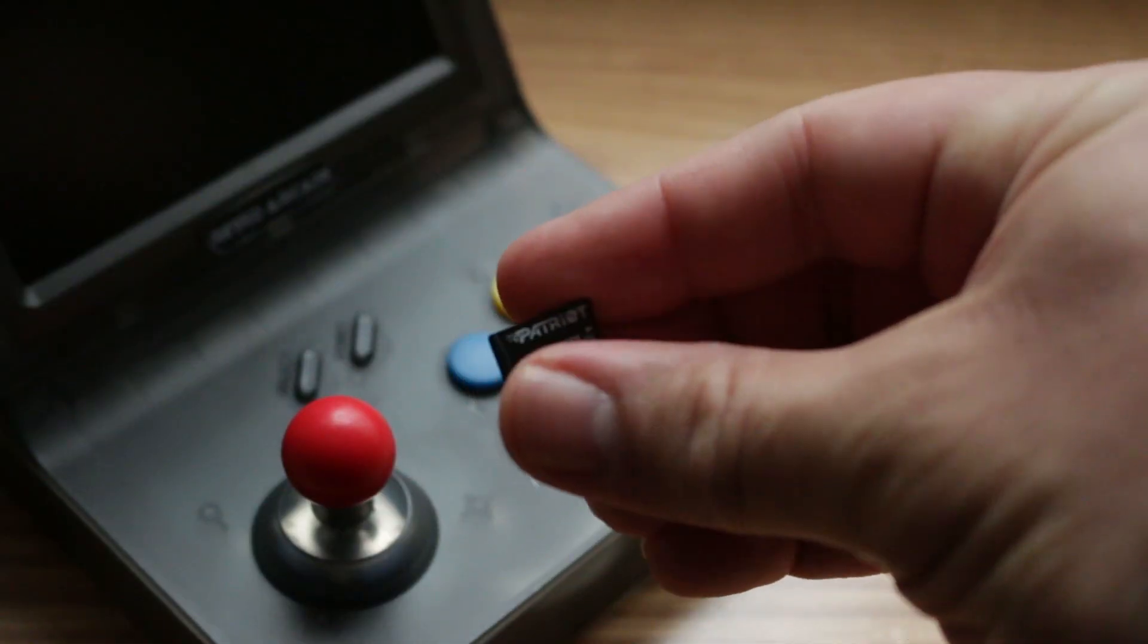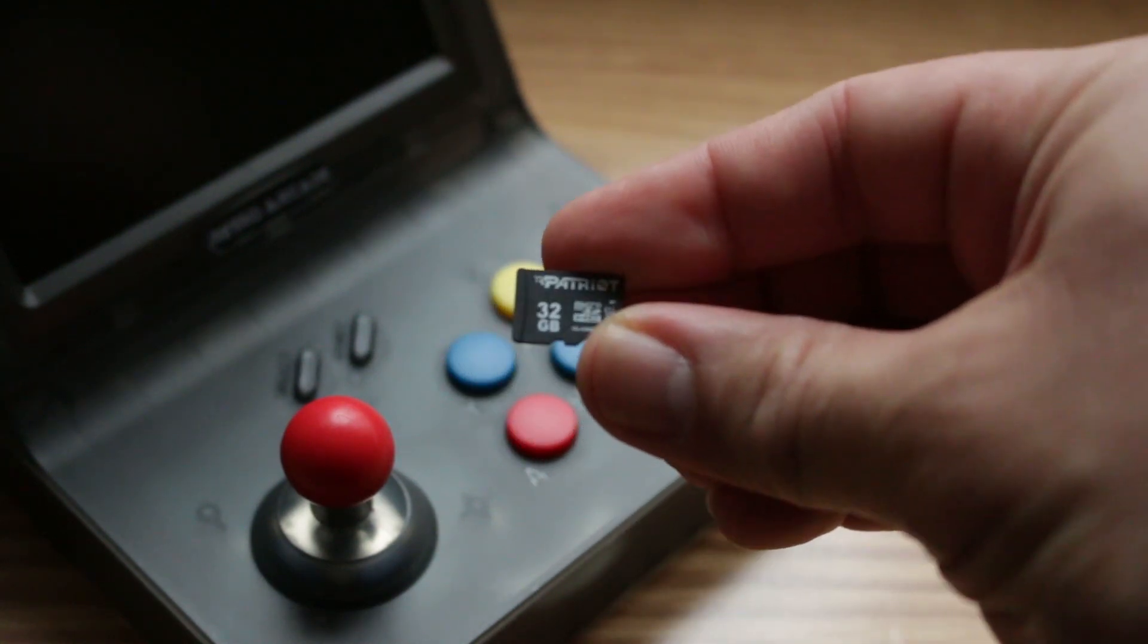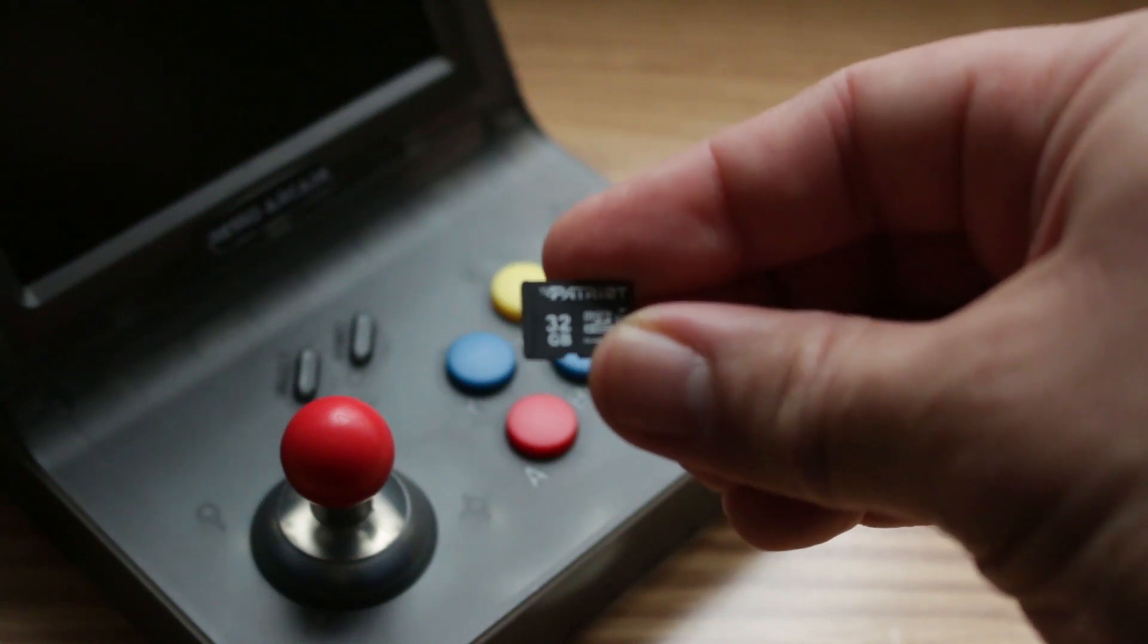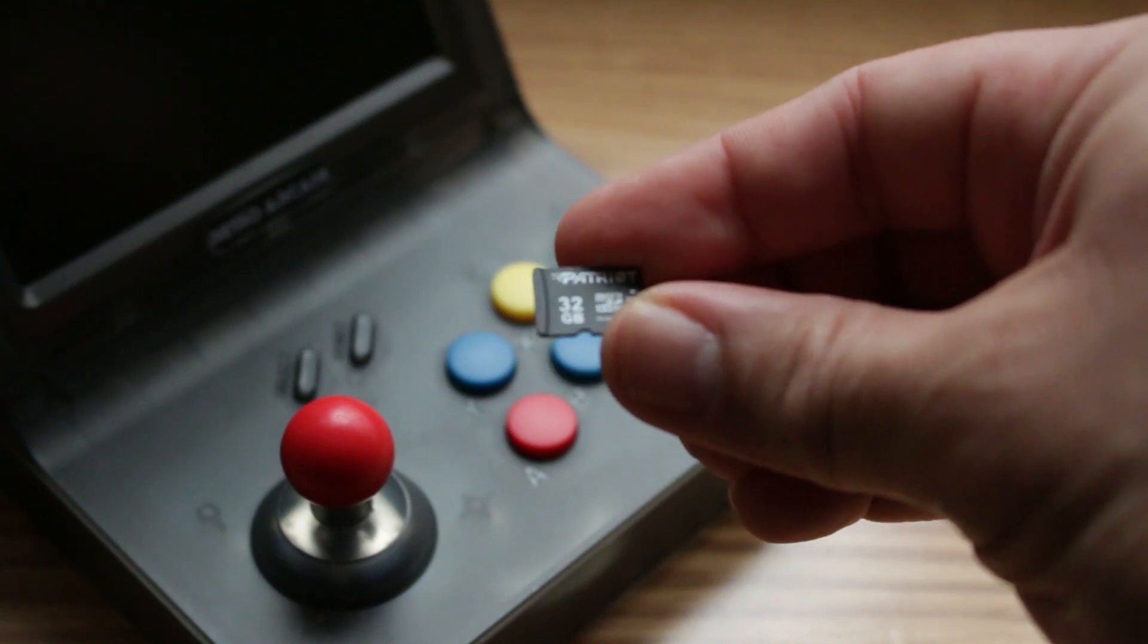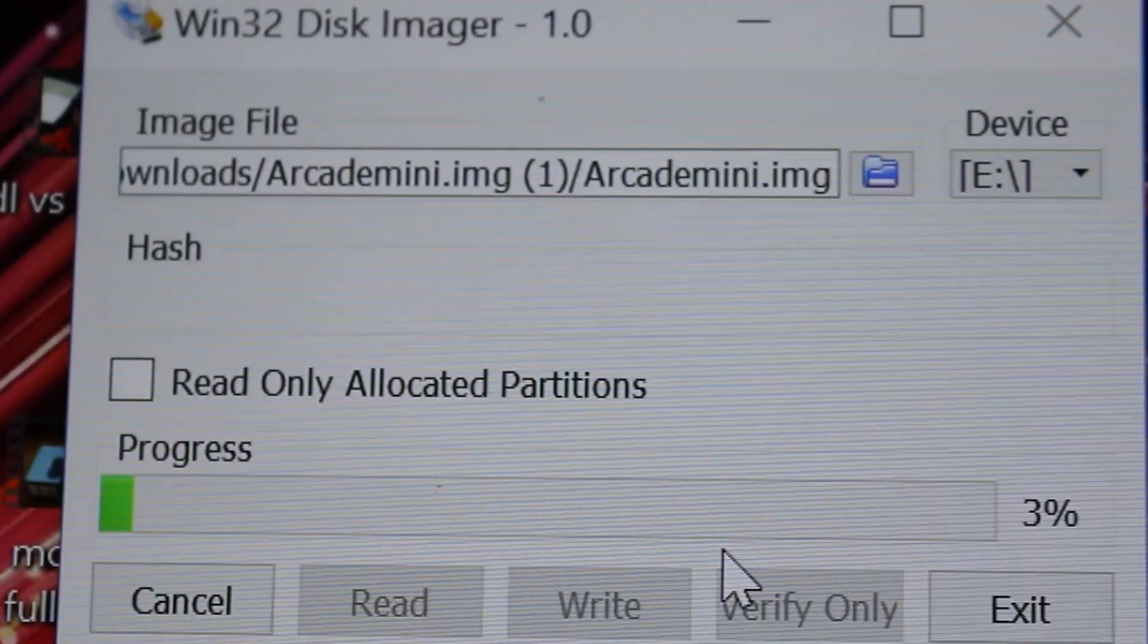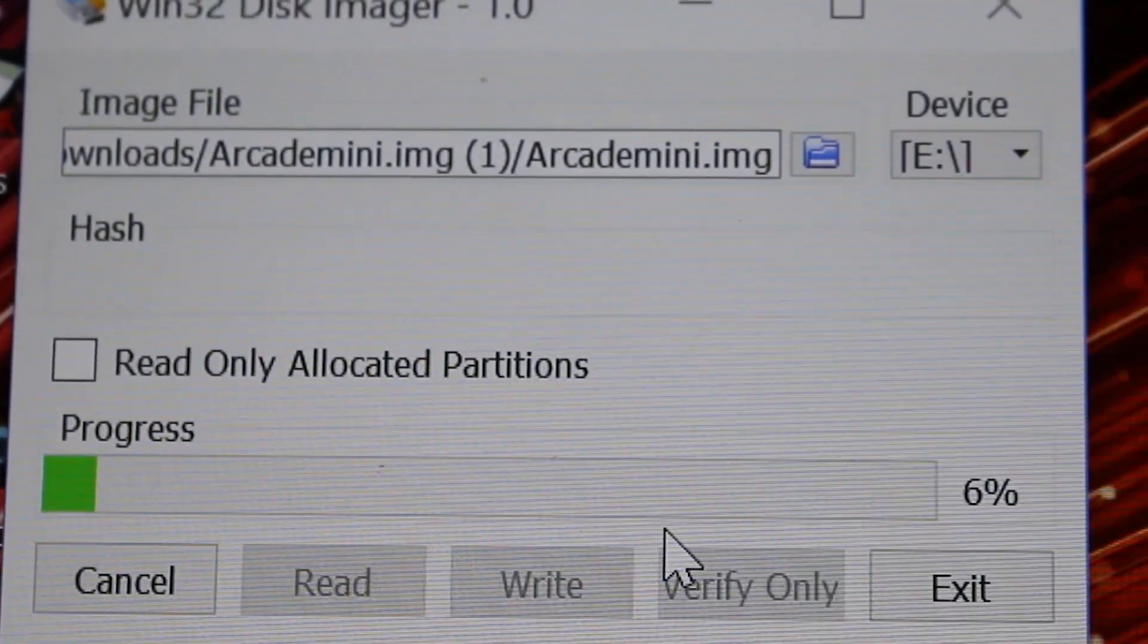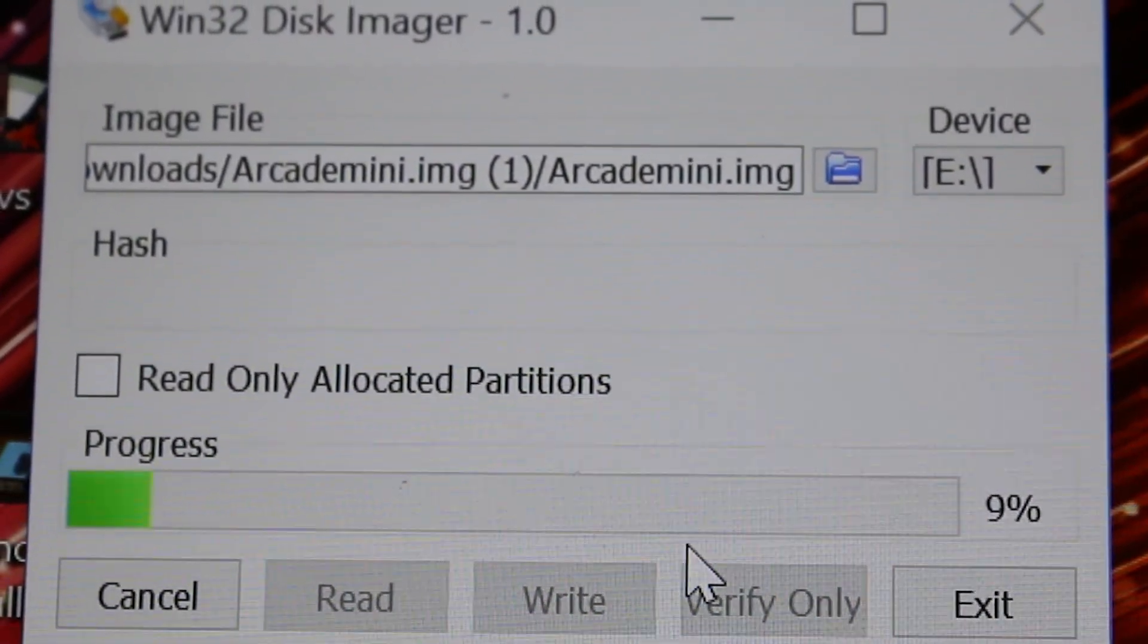The first thing you're going to need to do is get yourself a micro SD card. I have a 32 gigabyte one right here but a 16 gigabyte one would be just fine. Then you're going to want to download the image file for the custom firmware, I'll put a link in the description below. Then you're going to want to write the image file onto your SD card using a program like Win32 disk imager or etcher or something of that nature.